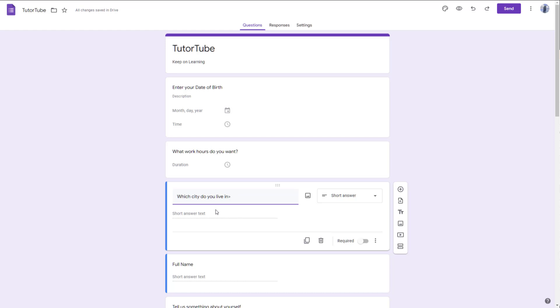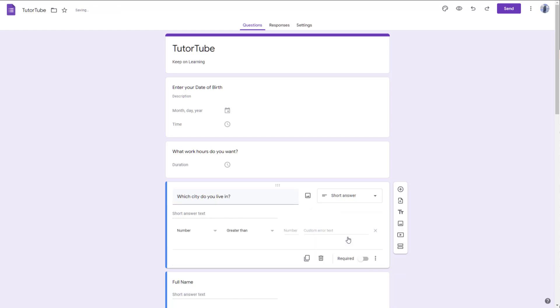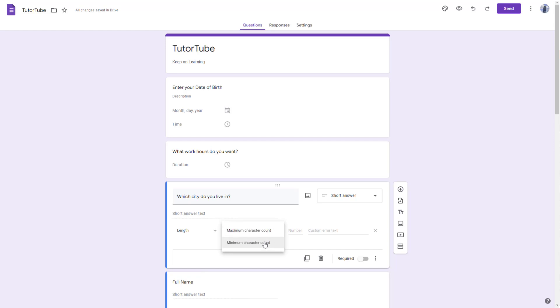Let's say I want a certain character limit for answers. I can click on the three dot icon here. You can see response validation is an option. You can select length, which is a response validation, and set a maximum character count, for example, 10 characters only.